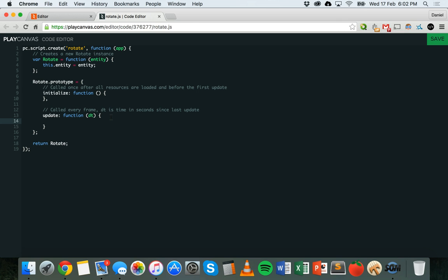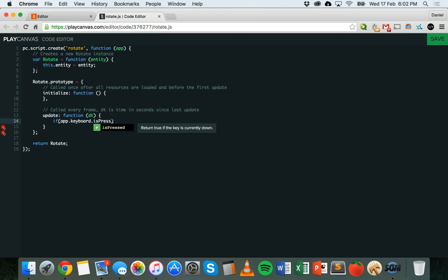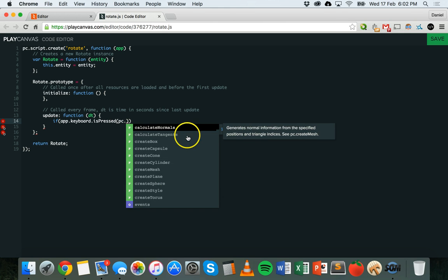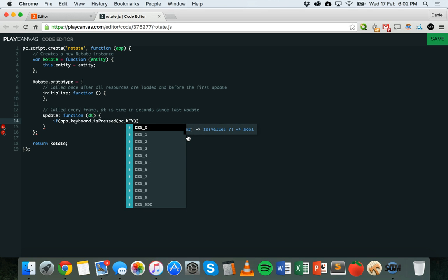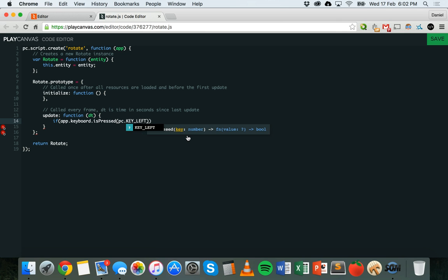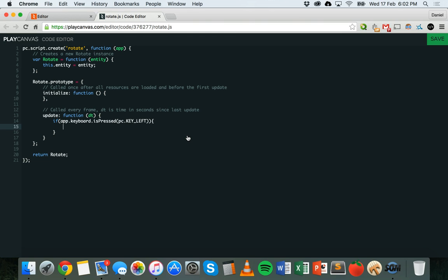The first thing I'm going to do is add an if statement to detect whether a key on the keyboard is being pressed. So I'm going to say if app.keyboard.isPressed, and then I need to specify which key I want to check. I'll put PC.KEY_LEFT for the left key on the keyboard. Then in curly brackets we can specify what will actually occur if this condition is met.